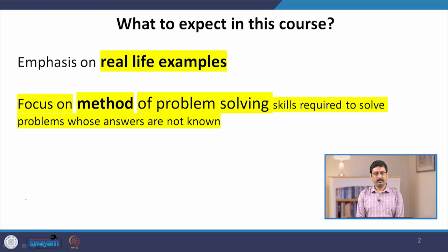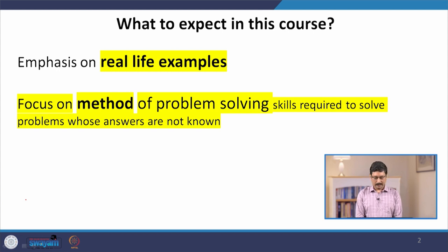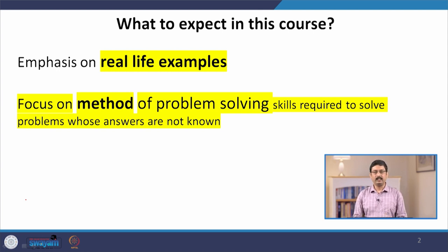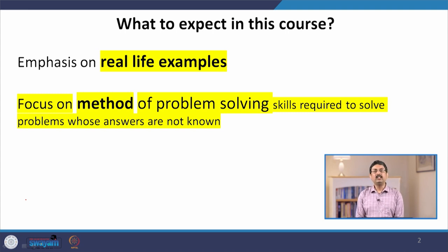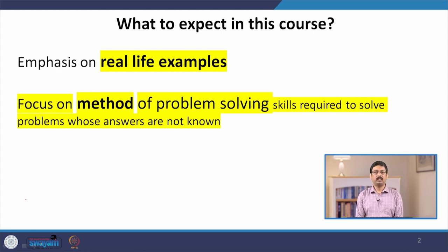The second focus of this course will be a lot of problem solving. My goal is to develop a kind of general strategy, a general way of thinking about how to approach any mechanics problem. Usually mechanics is considered a difficult subject and students often do not know how to approach a problem when the problem is unknown.